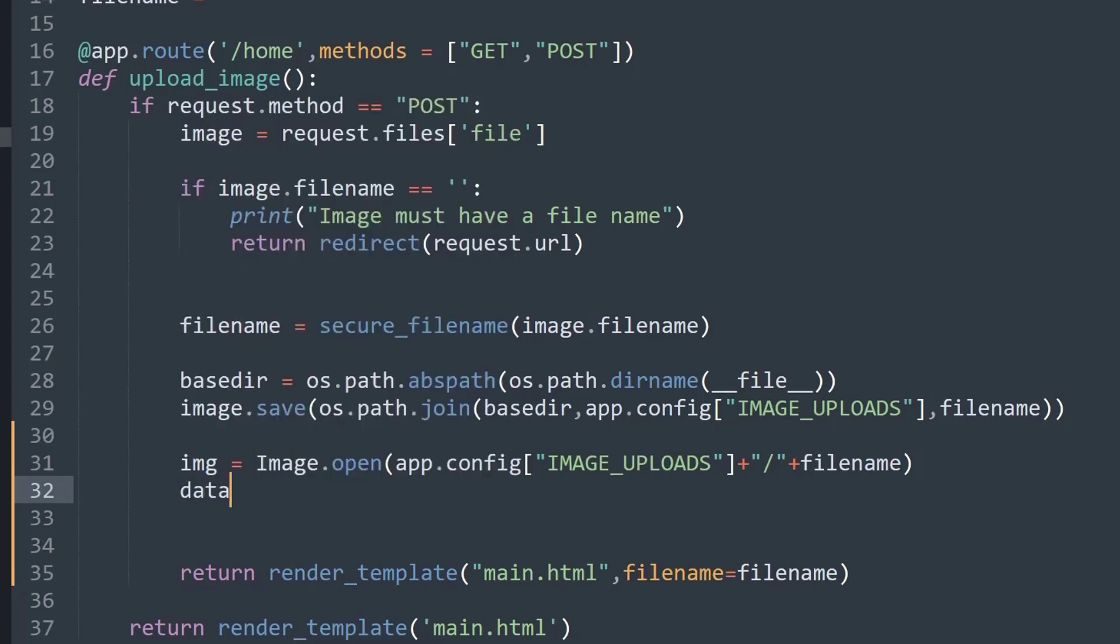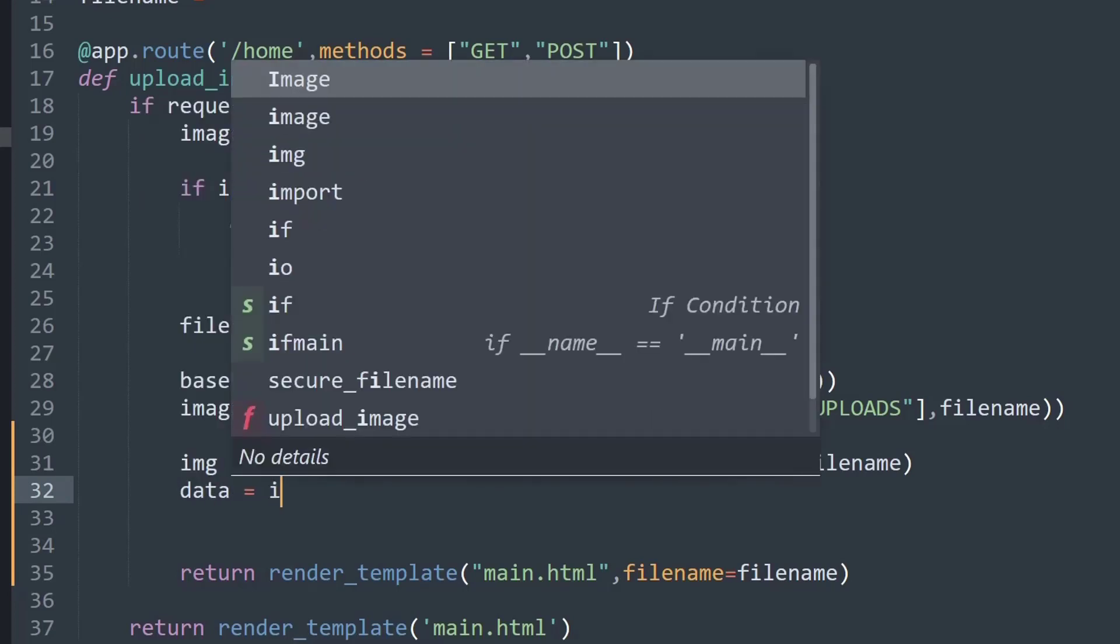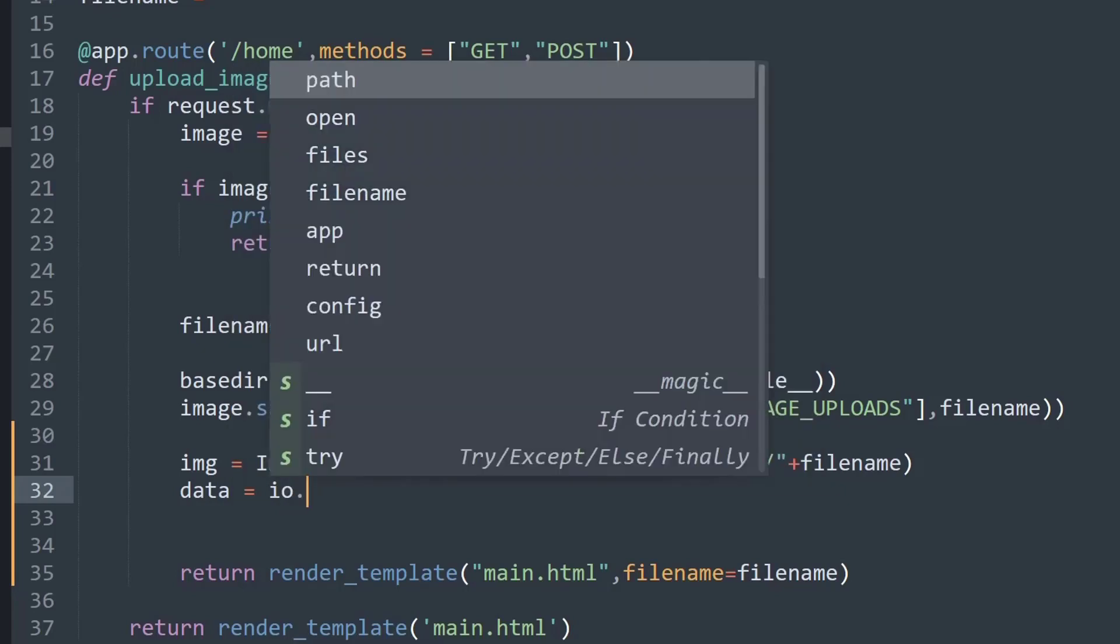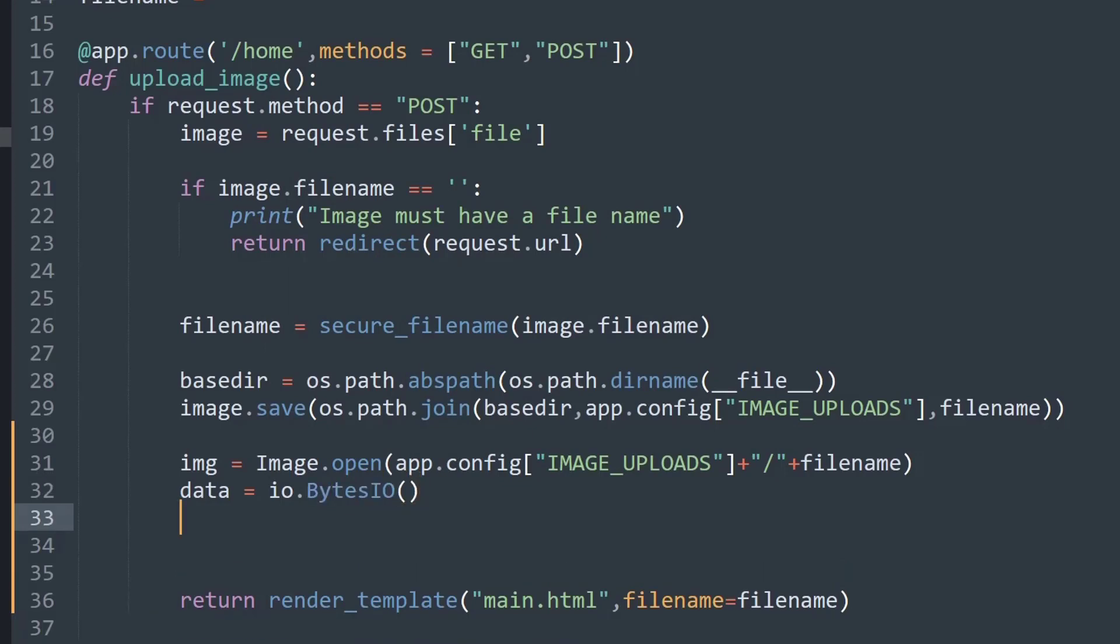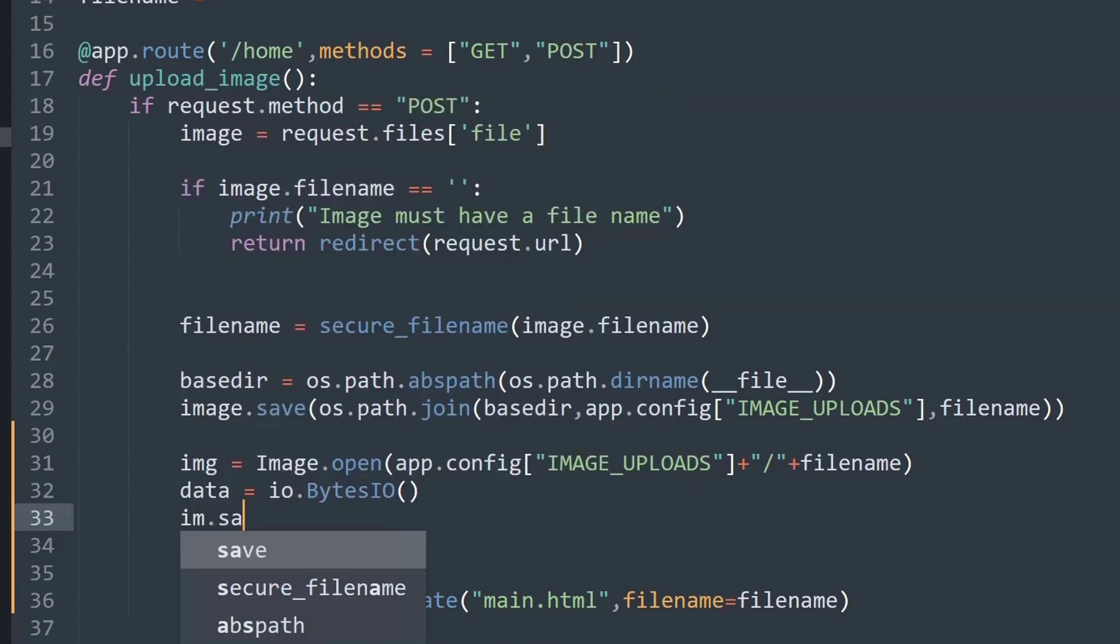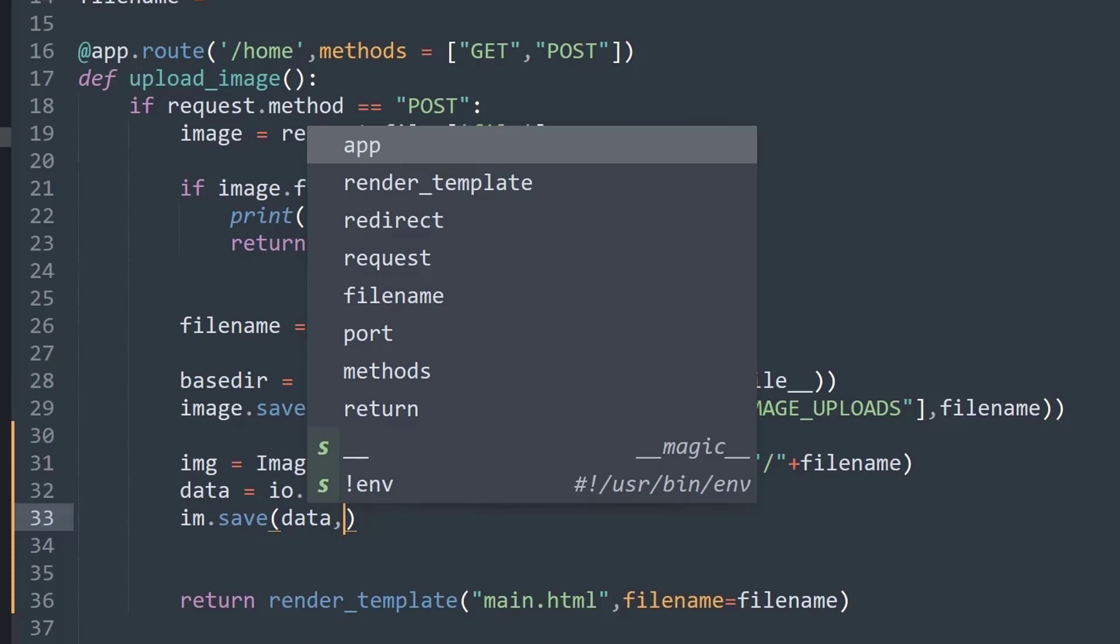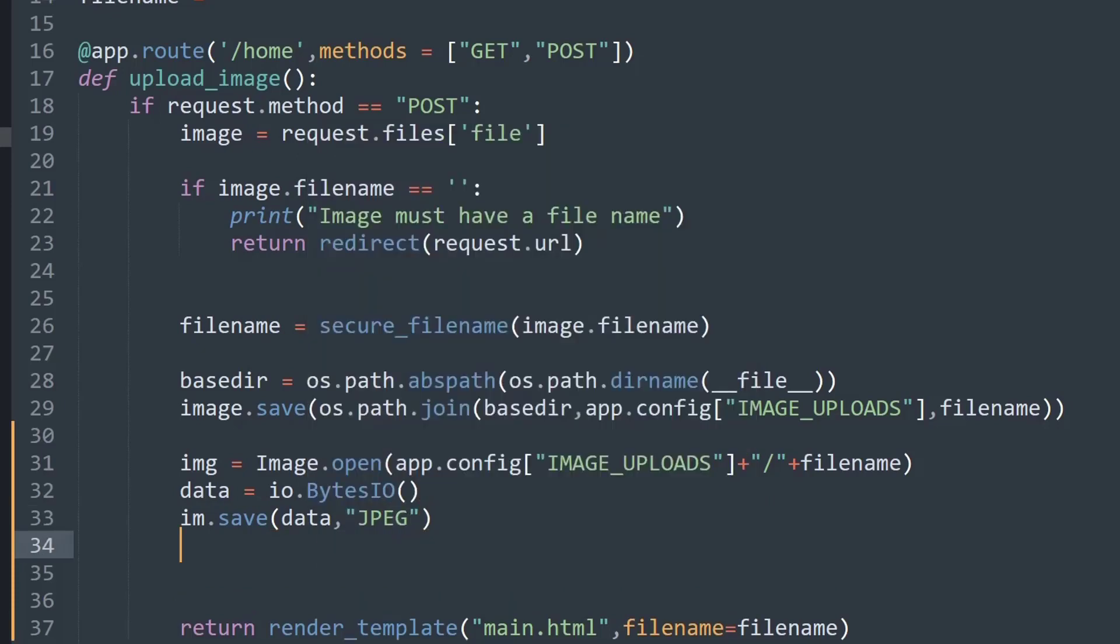So now we have the image present inside this variable. Now we will have to create some type of data encryption. So I will say data = io.BytesIO. After that is done, now we will have to save the image, so I will say image.save as the name data in the io bytes format, and then the file type JPEG.